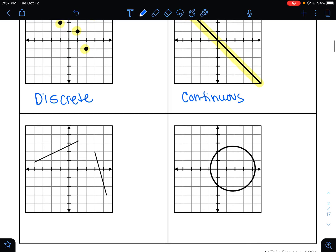Down here, is this next graph continuous or discrete? Well, if I go to trace it, I have to draw this line, pick up my pencil, and then draw this line. They are two separate pieces, so that makes this graph discrete.